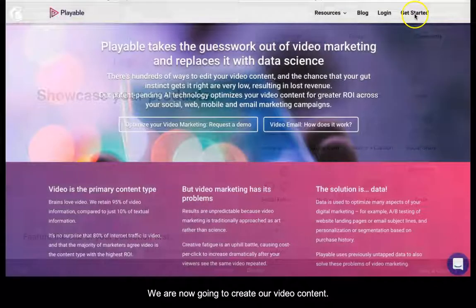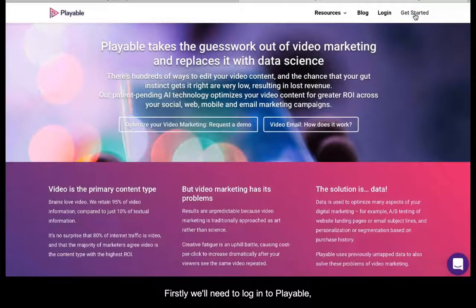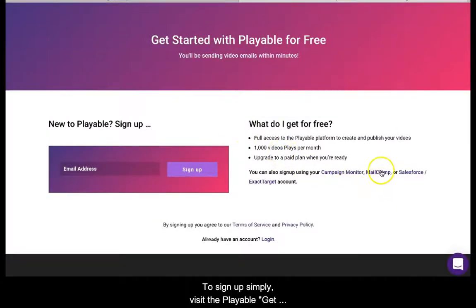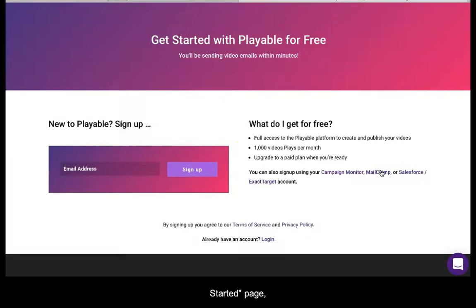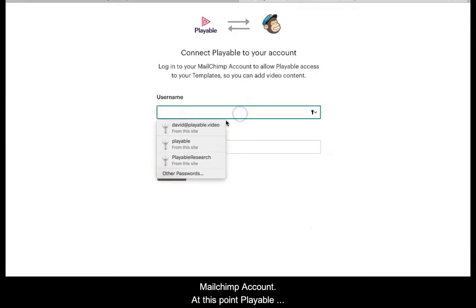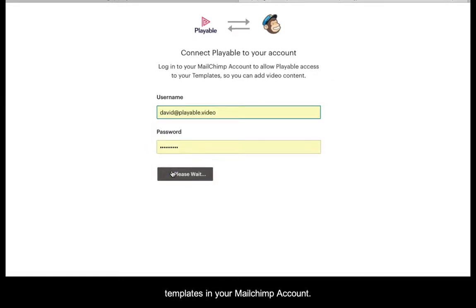We are now going to create our video content. First, we will need to login to Playable. If you don't have an account it is free to sign up. To sign up simply visit the Playable get started page. Select Mailchimp and proceed to login to your Mailchimp account. At this point Playable connects to your Mailchimp account to view the email templates in your Mailchimp account.